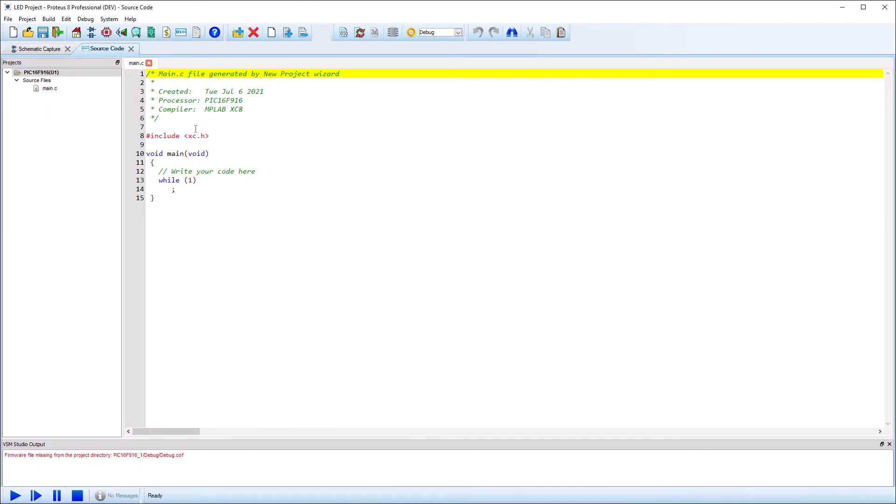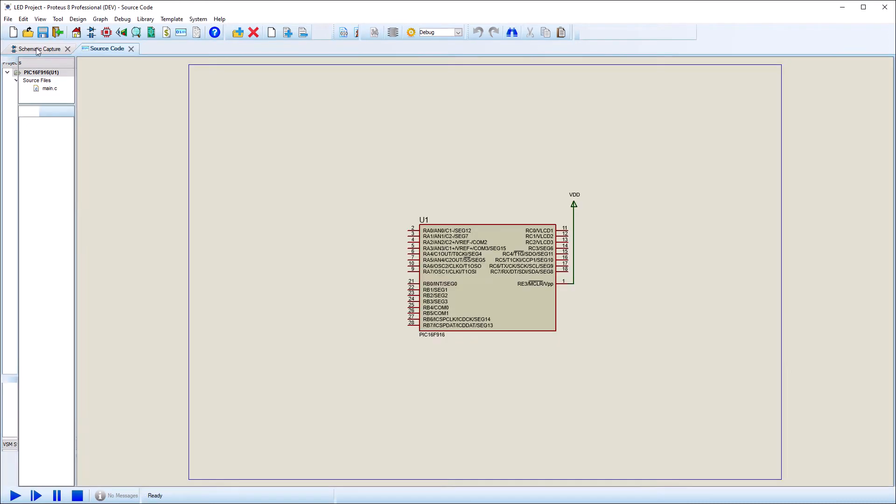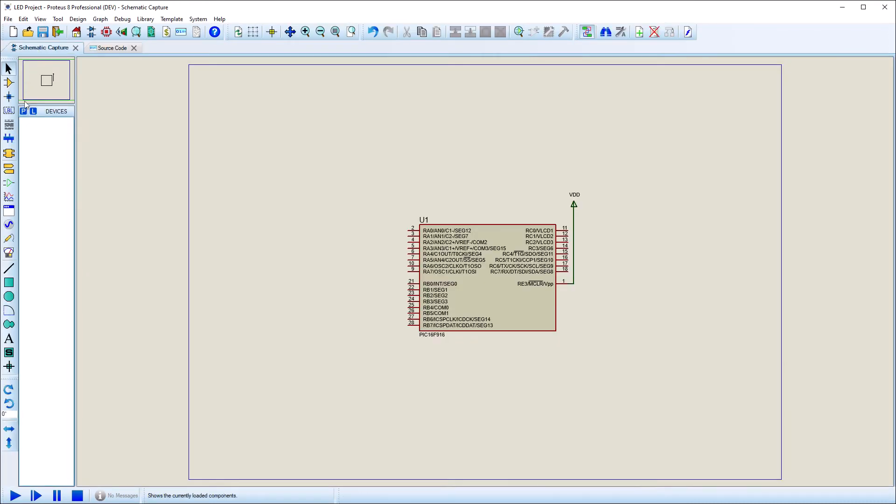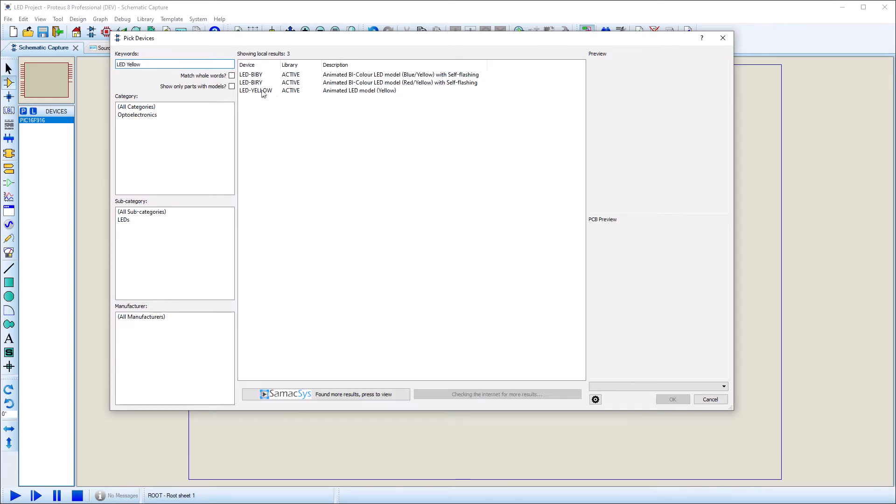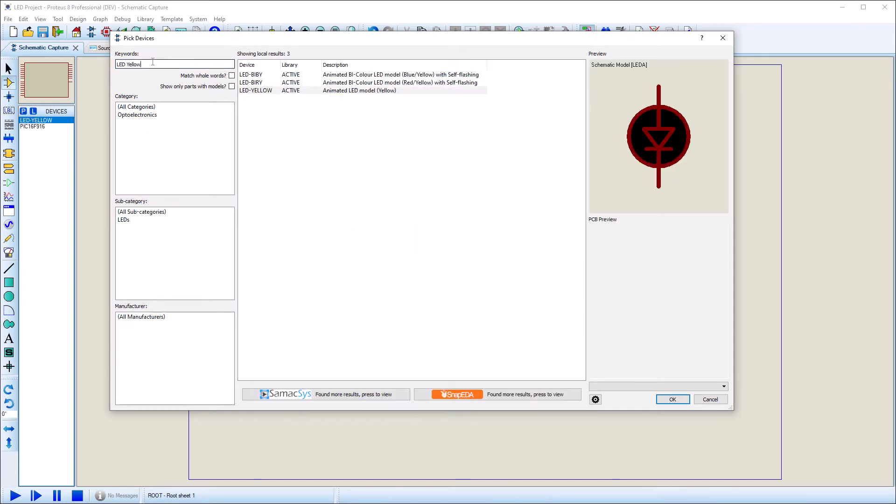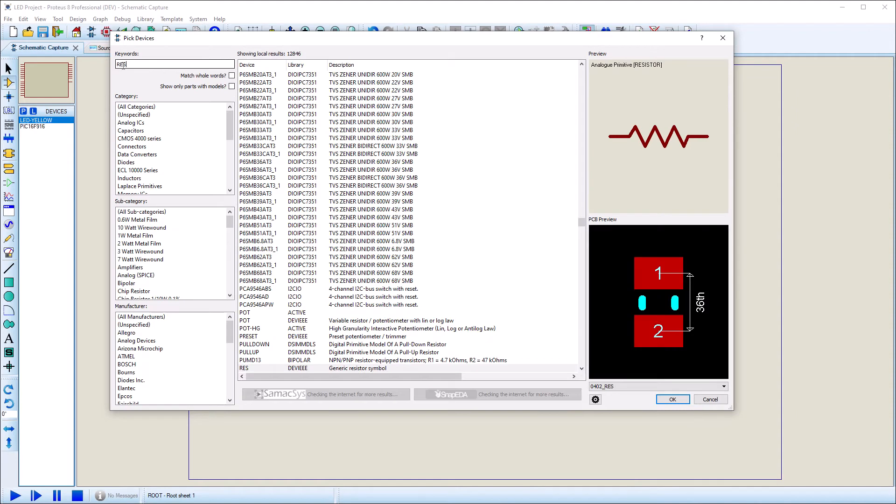We will start as simple as possible and light an LED. Click on Pick Devices and select an LED and resistor. These can be found easily by typing descriptions into the keyword search box. We can then double-click on them to add them to the parts bin for us.